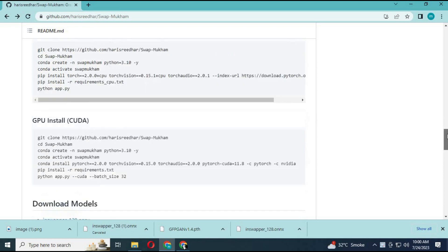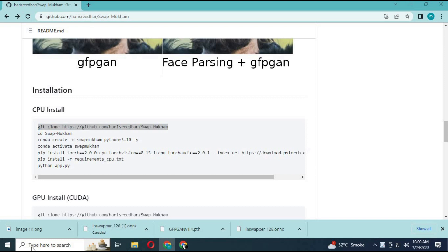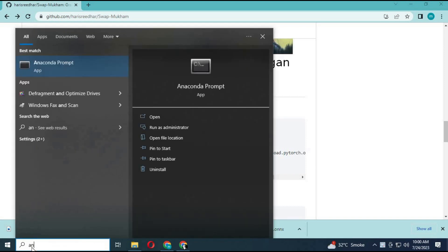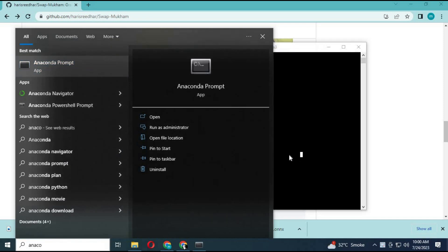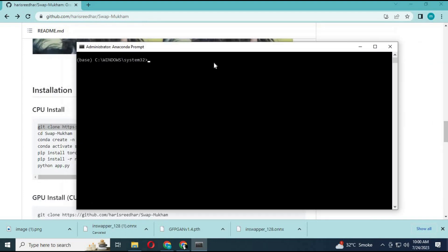First, turn on Anaconda. Now create an environment for Swapmukum. You can watch my video about how to make an environment for Anaconda.